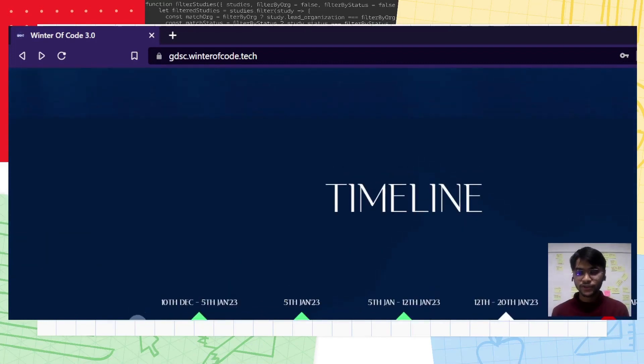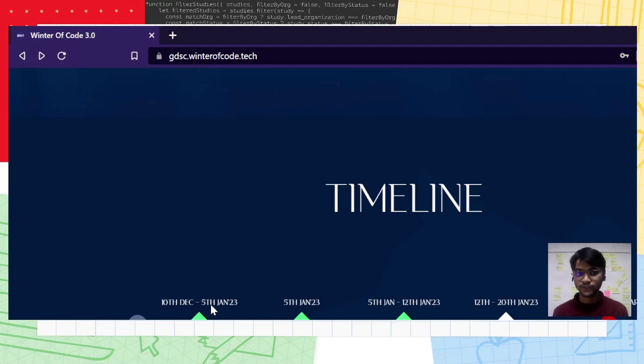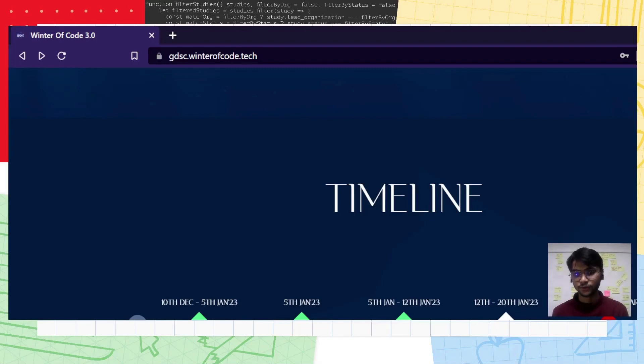Please take some time to go through the timeline. Our applications are already live which will end on 5th of January, which will then be followed by the inaugural ceremony and so on.